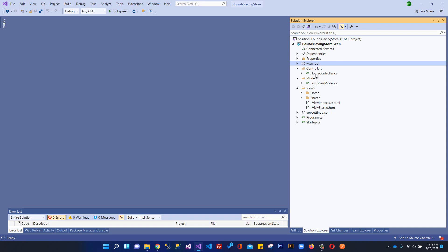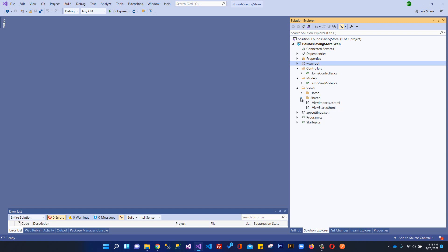Currently we have a HomeController, one ViewModel, and a 'Home' folder within Views — the folder name matches the controller name. Whenever we add a new controller and its related views, a same-named folder will be automatically created. When an action result within the HomeController returns a view, it will first look for that view within the matching folder in Views.